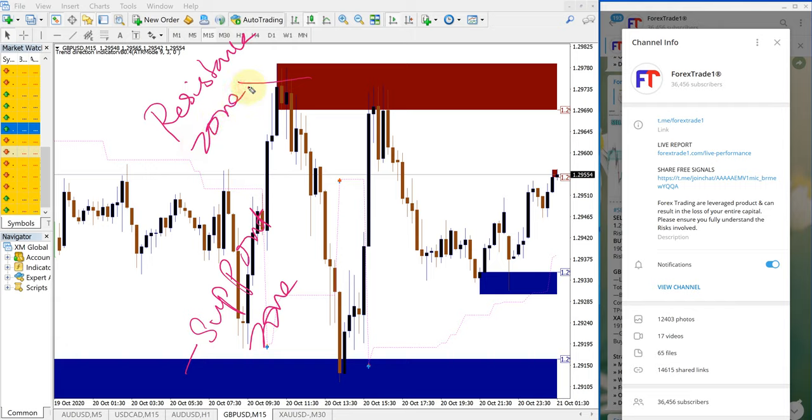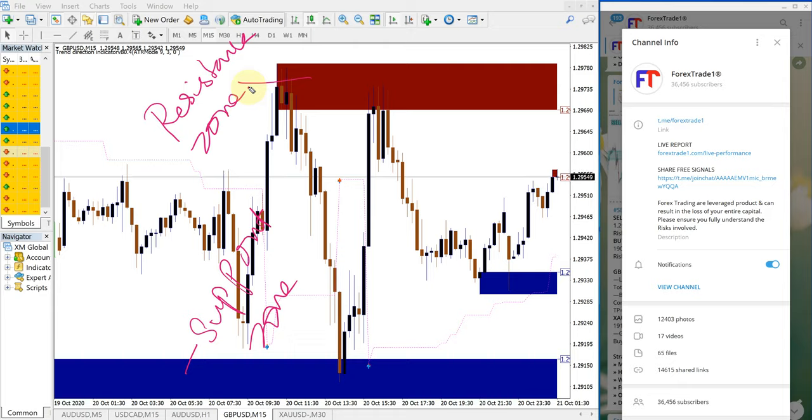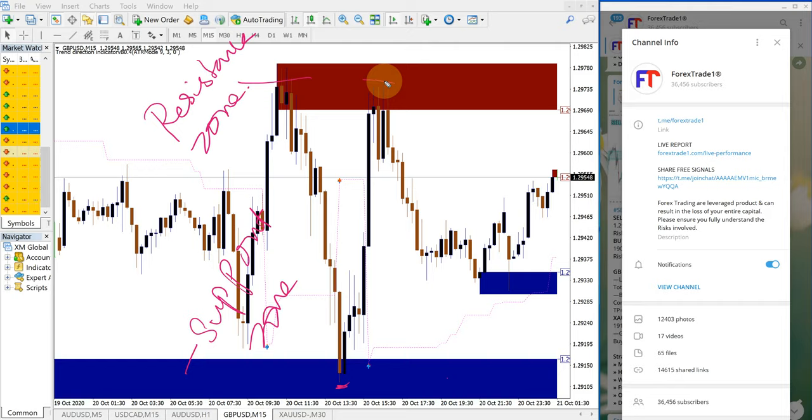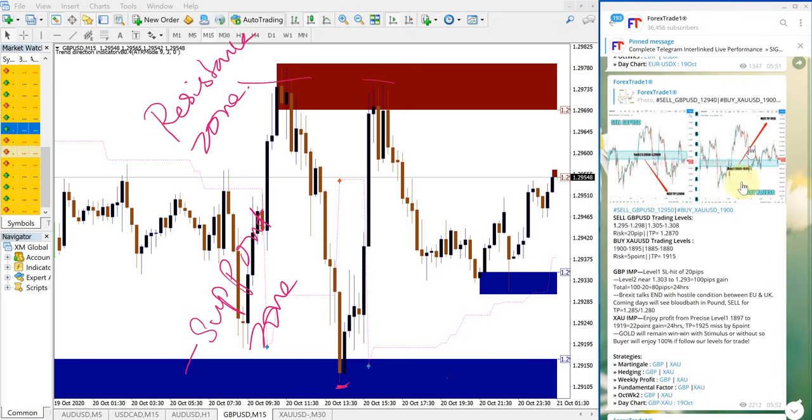These tools our paid clients will get as well for cross-verifying our signals precisely. This tool indicates the support and resistance zones, and by using all these methods, our traders are able to minimize the risk and maximize the profit.